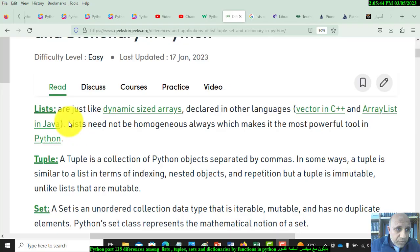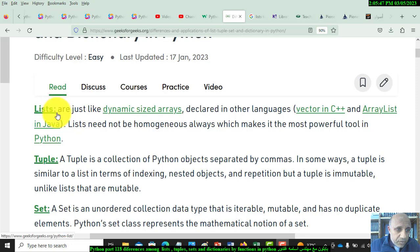This video covers the differences between lists, tuples, sets, and dictionaries, including arrays in Python and how to use these variables and functions. This is a simple introduction to the differences between lists, tuples, and sets.